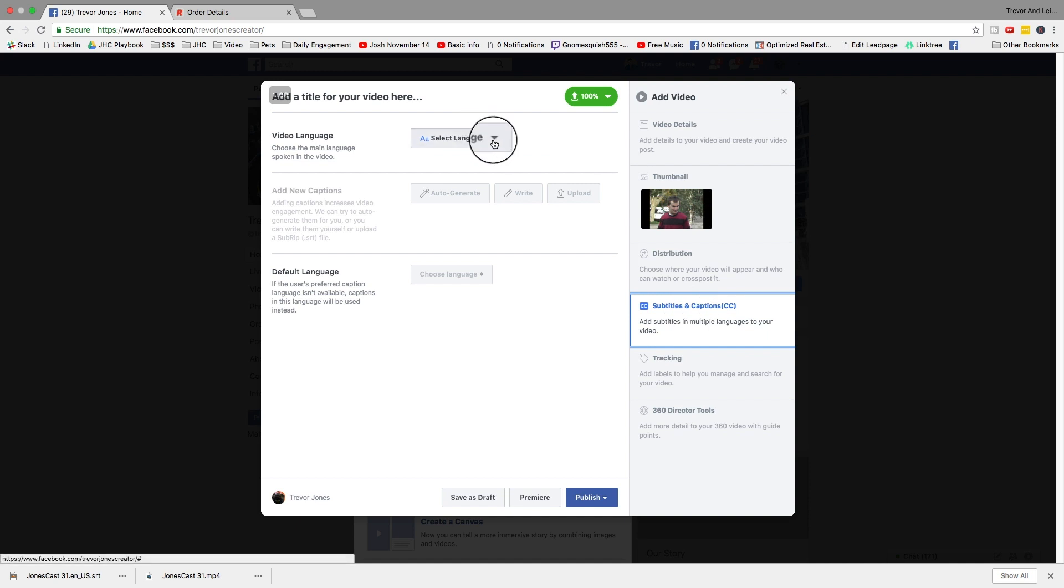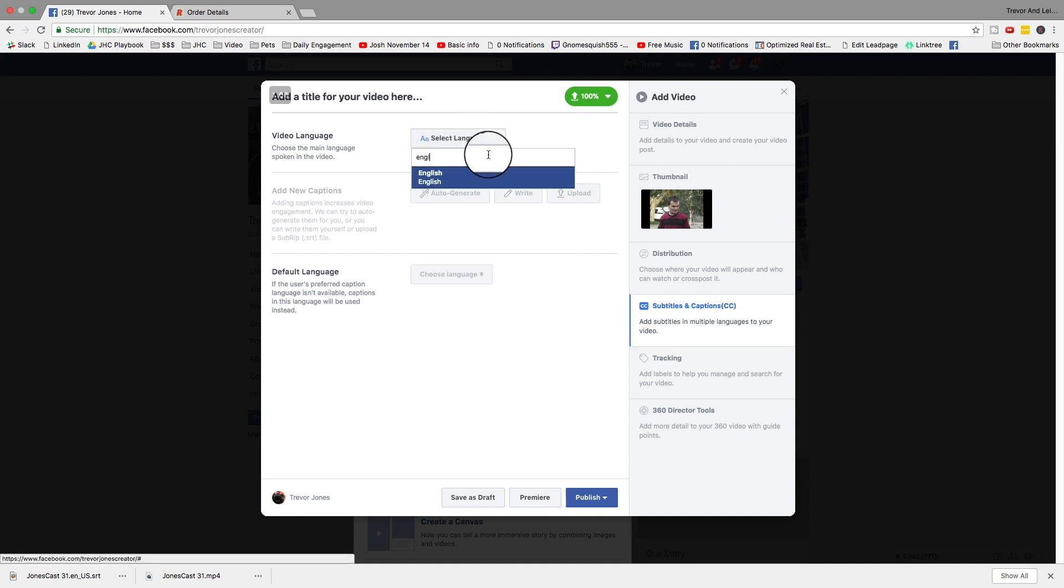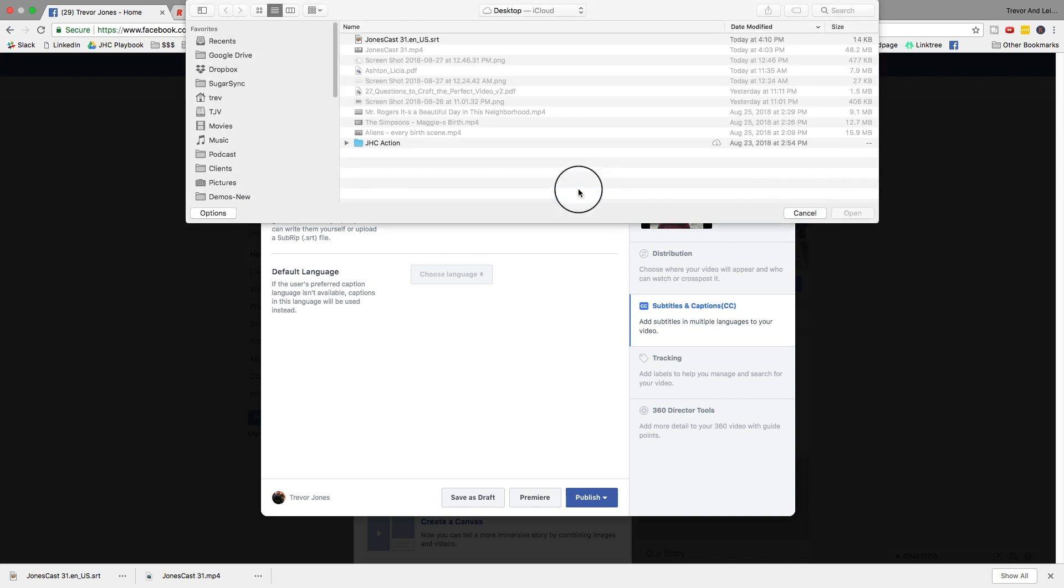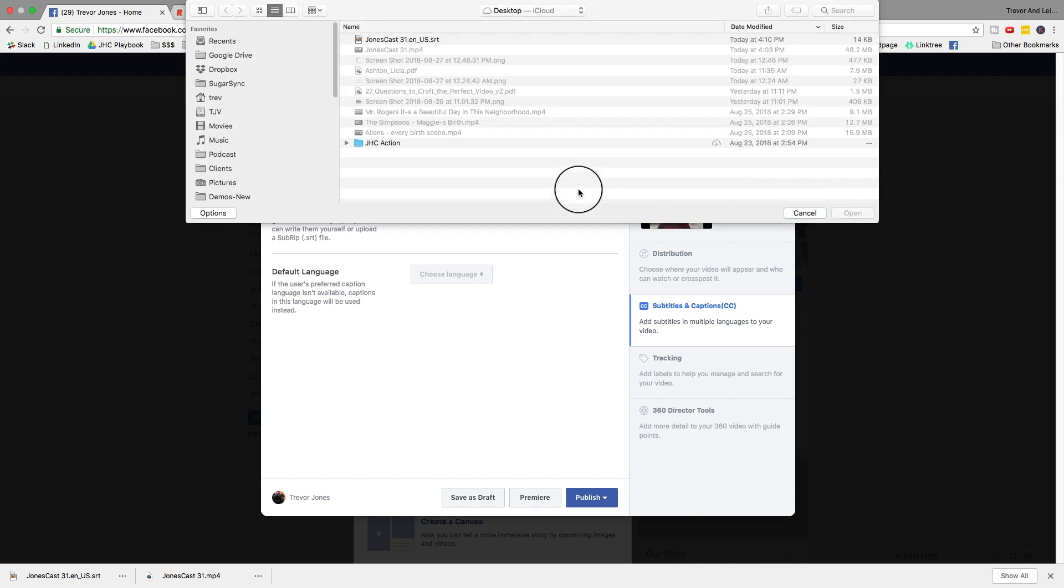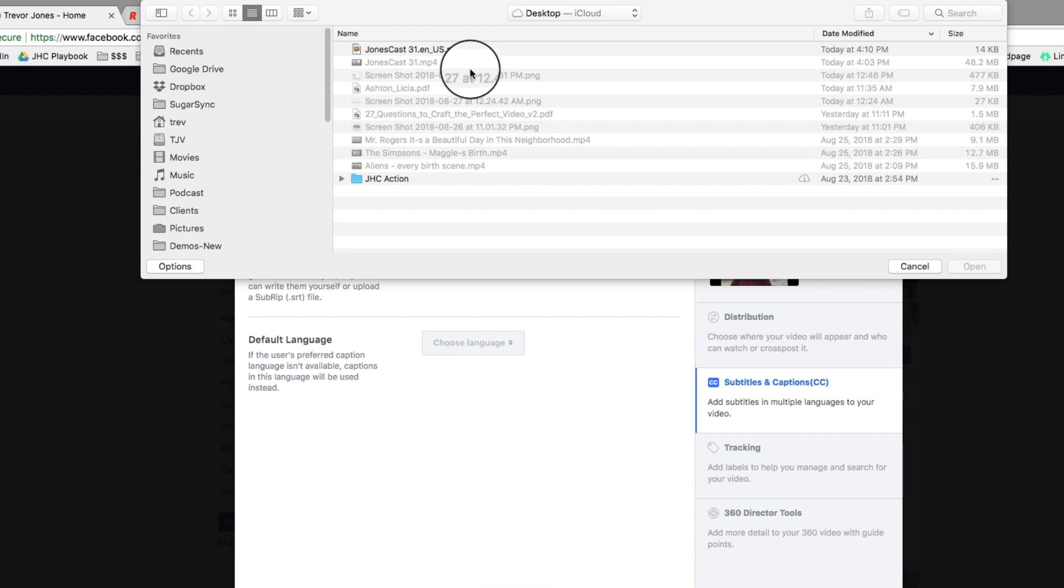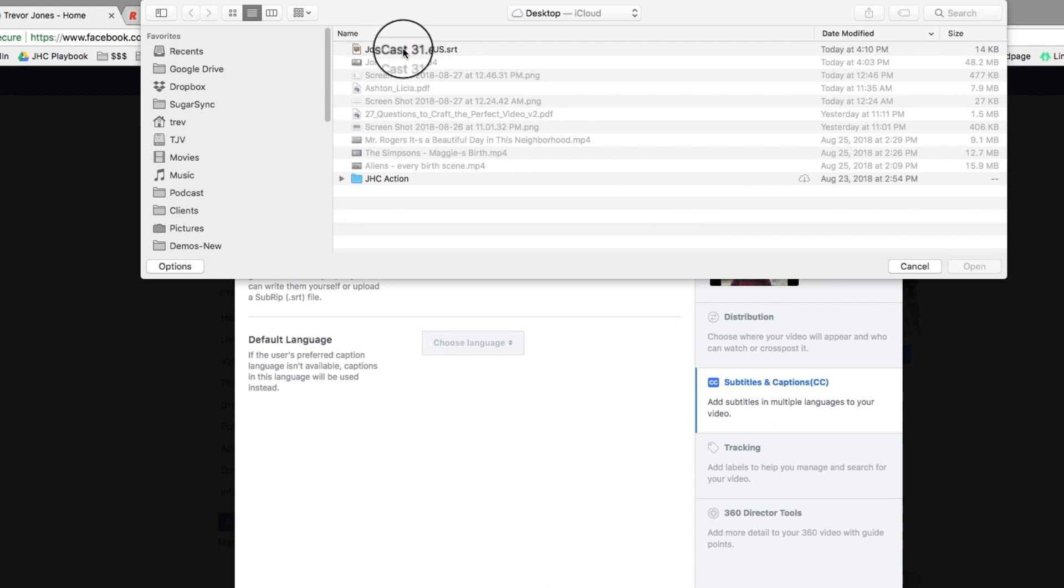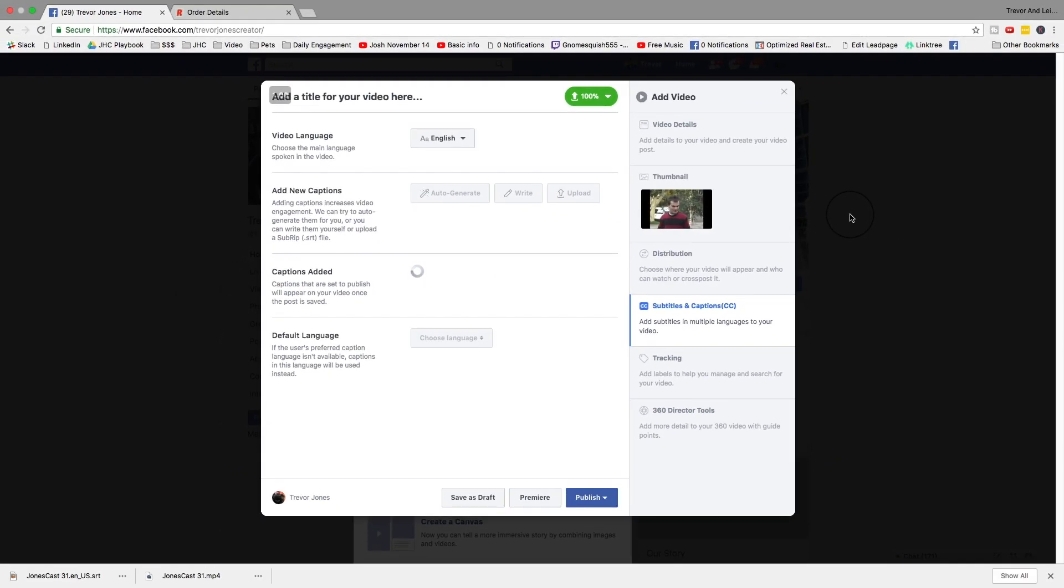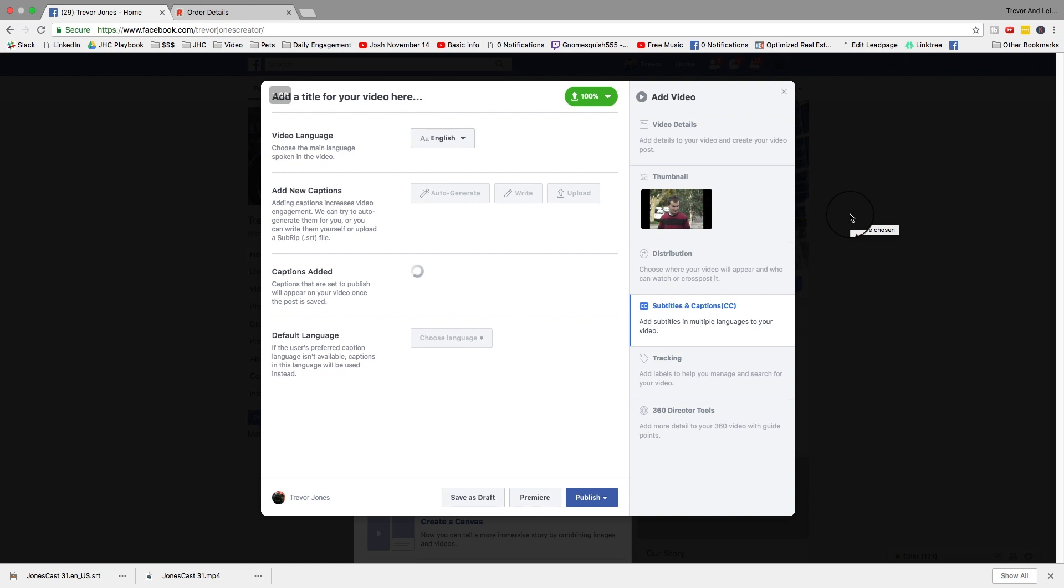And then you go to subtitles. You select the language. You don't want to do auto-generate because that's a pain. You want to upload. So I hit upload. And look at this. At the top of the screen here, I've got this file, which is already properly formatted for Facebook. They like their file names to be very specific. But I selected the correct one when I exported it out of Rev. And here it is. I hit open. Captions added.